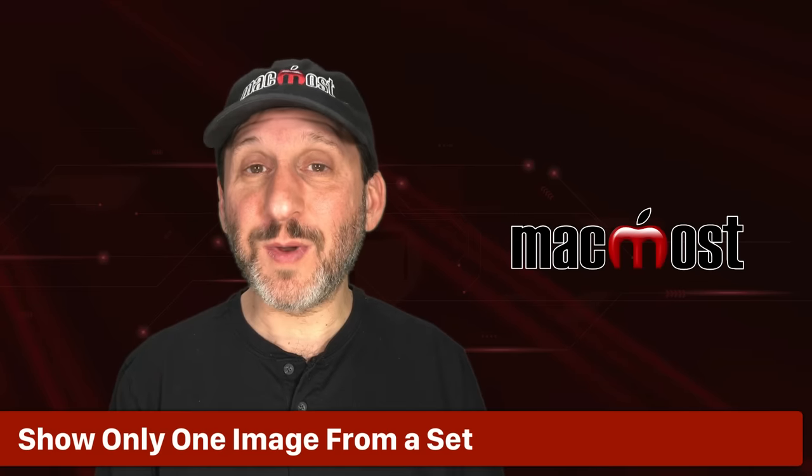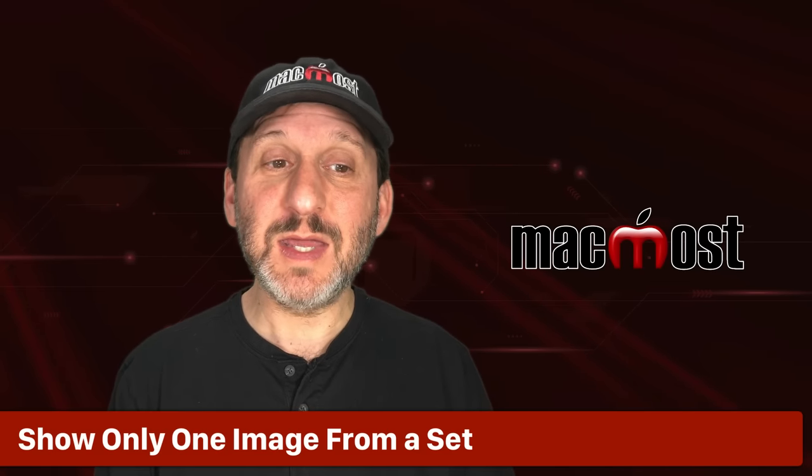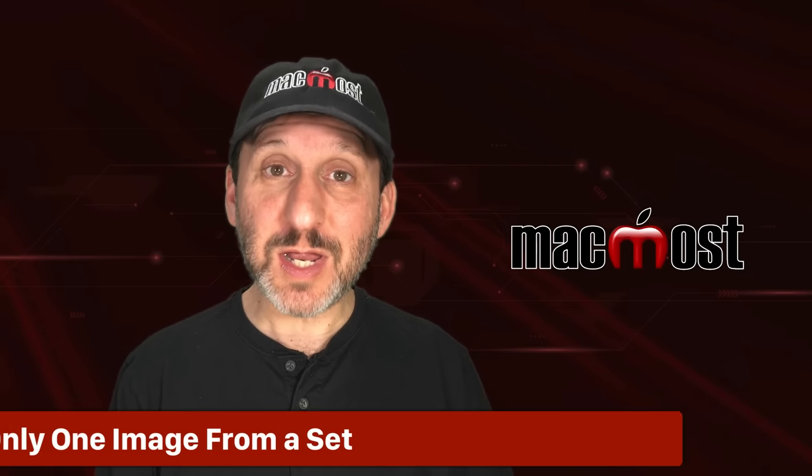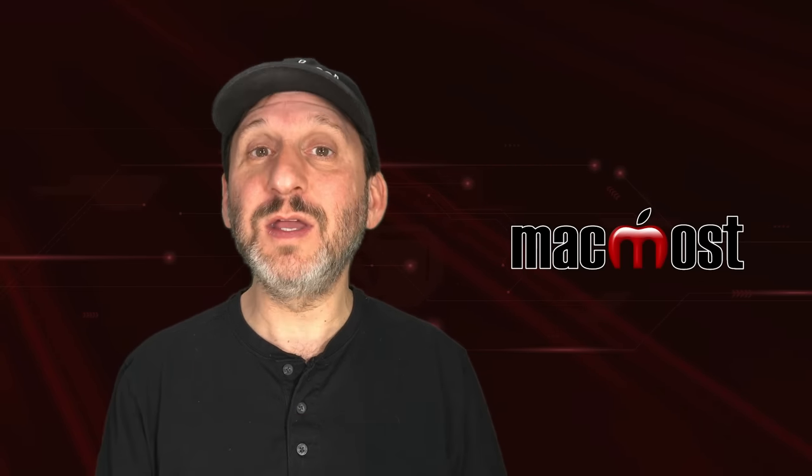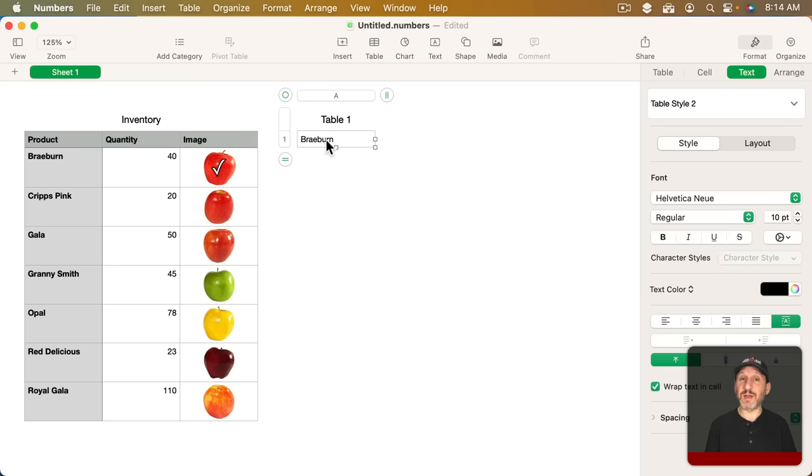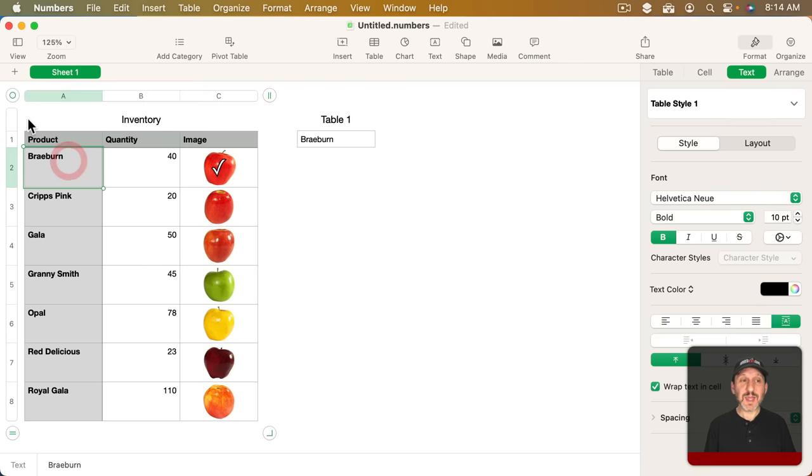Another way that people like to use images is to actually have one that changes on the sheet depending upon say what the value of a cell is. Like this. Like actually have this apple show up here but if I changed it to this apple then it would show up here instead.